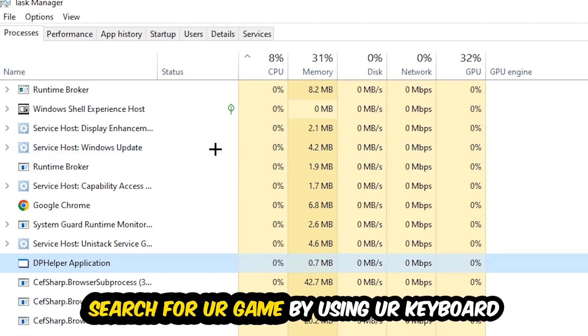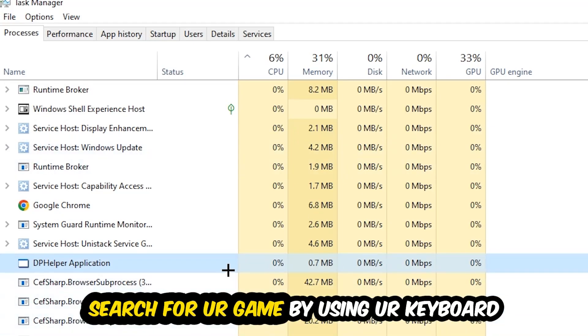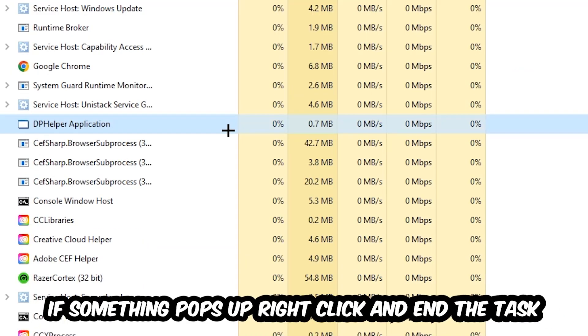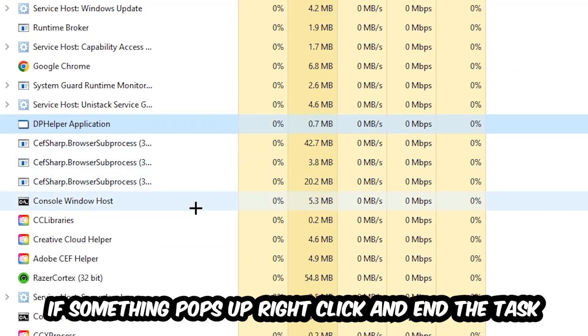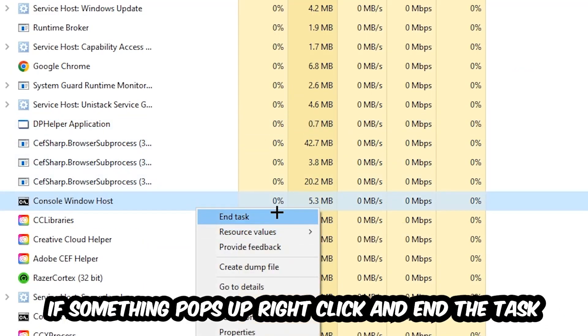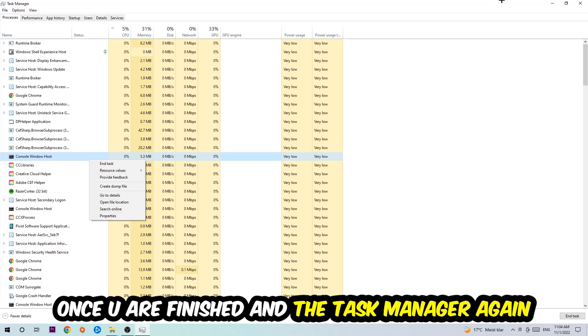Search for your game by using your keyboard. If nothing pops up, it's good for you. If something pops up, simply right-click and hit End Task. Once you finish with that, I want you to close the Task Manager.